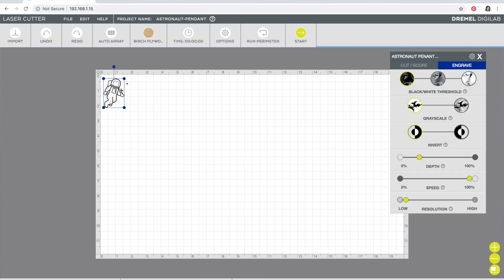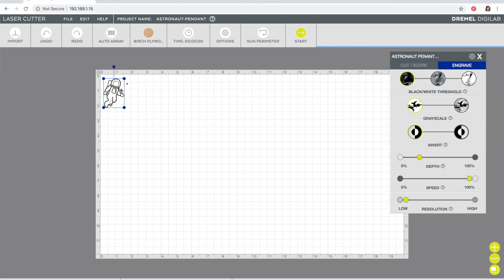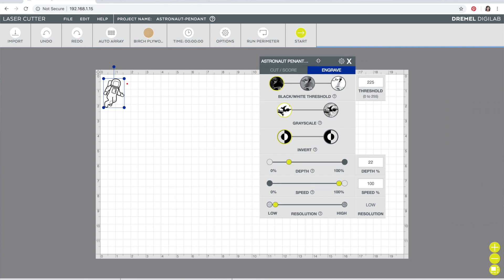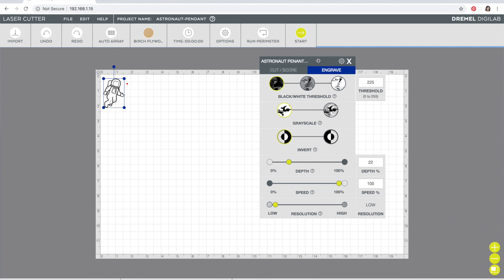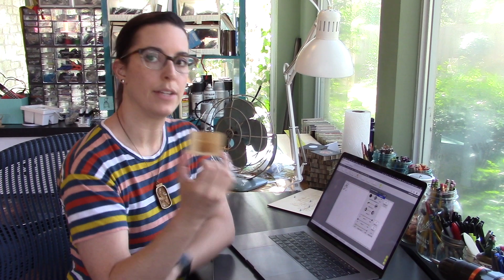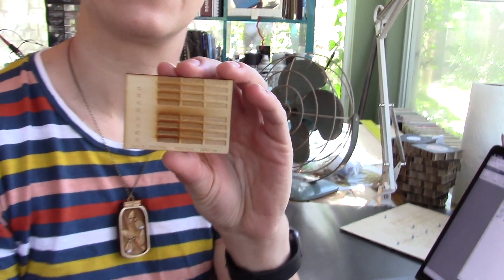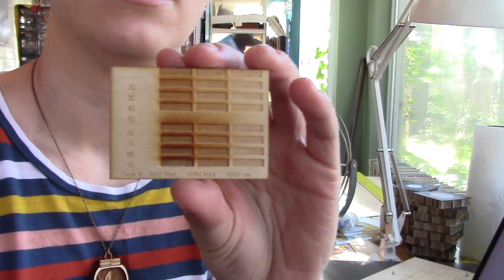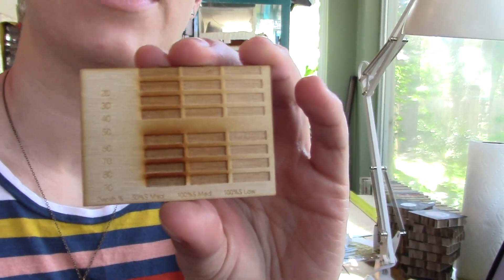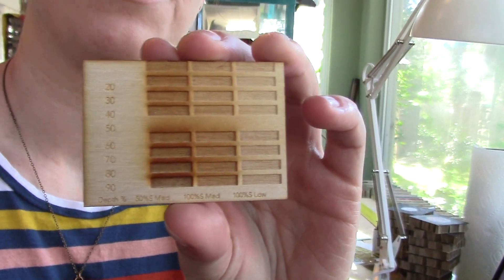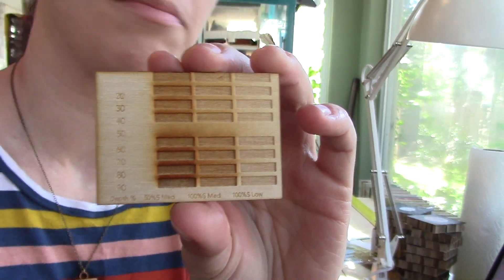When you put your files in, it's always good practice to rename the workspace. I'm doing my astronaut pendant, and then I can do my settings as I go. So for this, this is my darkest engraving. I use my test swatch that I've cut so I can choose what color and depth that I'd like for the engraving levels.